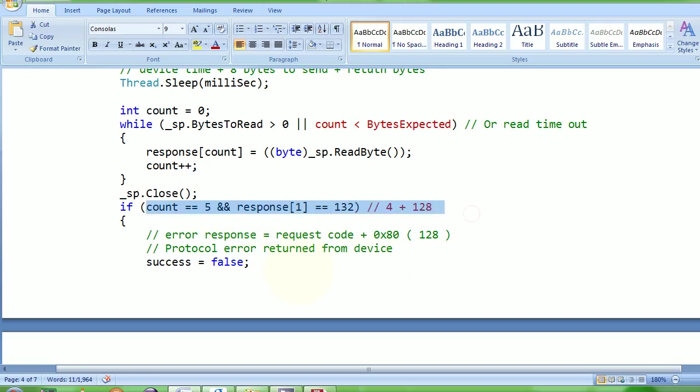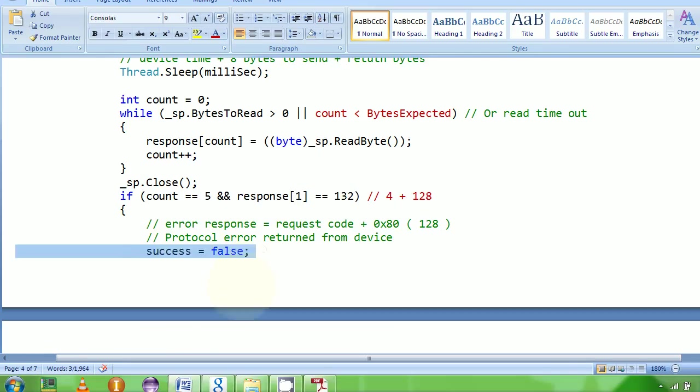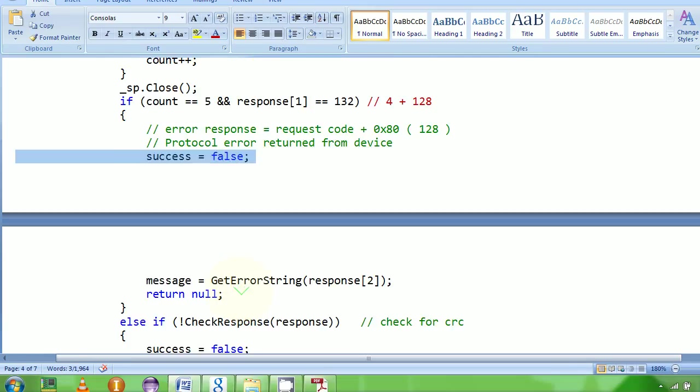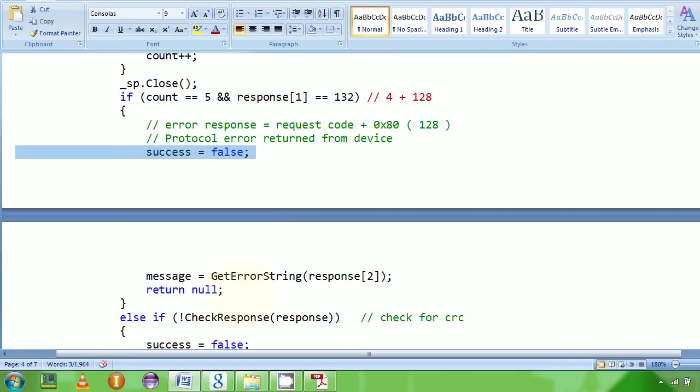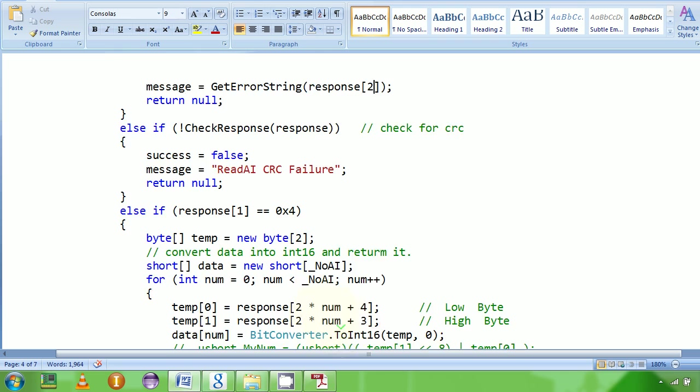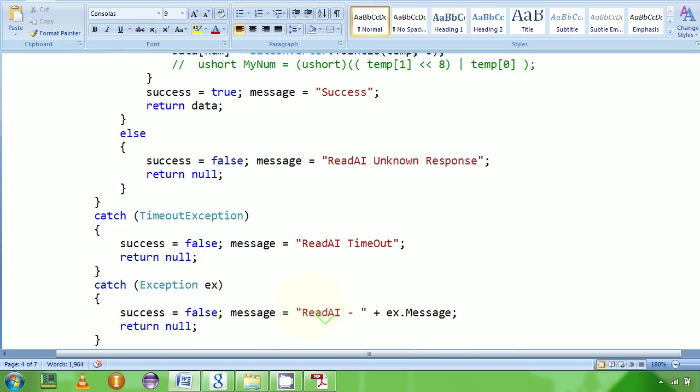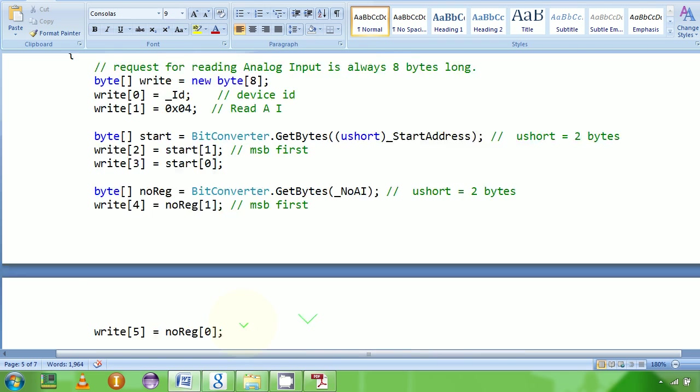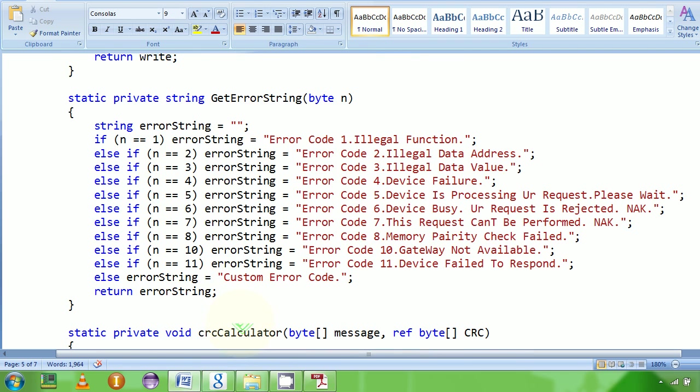In that case I'm saying success is false, no luck. Then what I'm doing is I'm taking that response, the second byte up here.